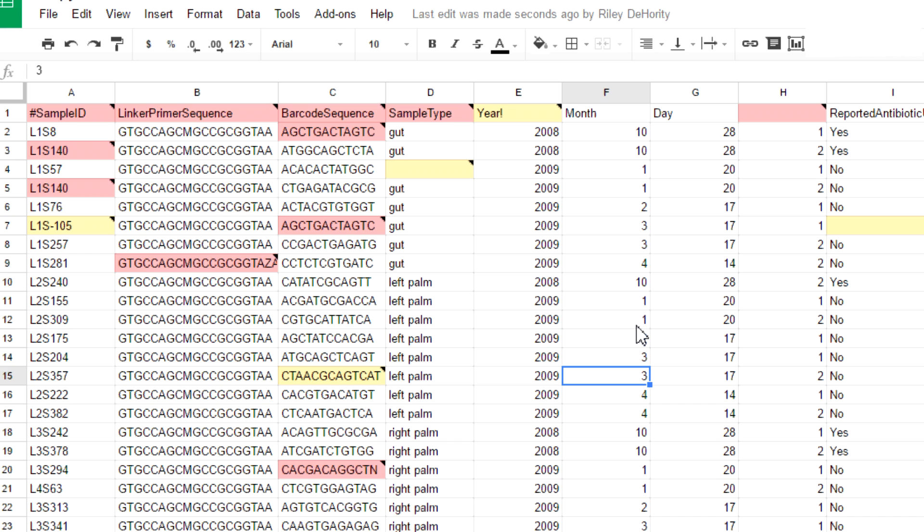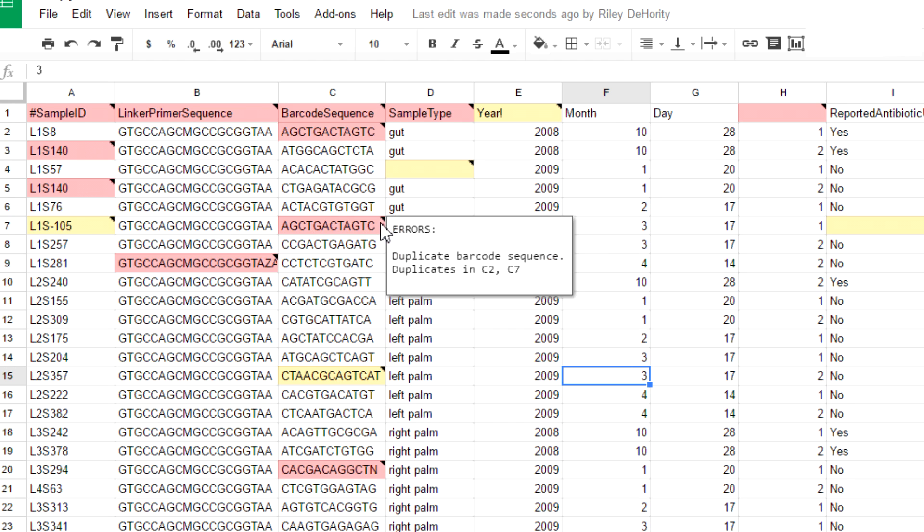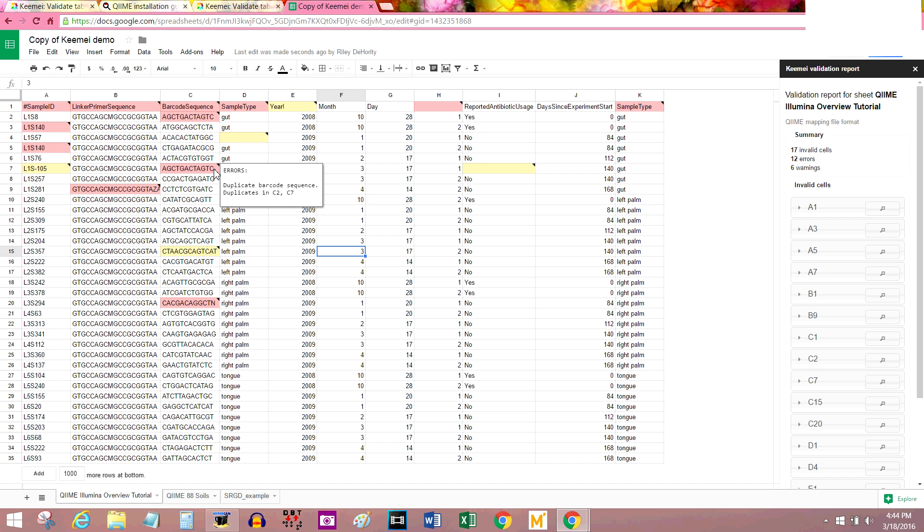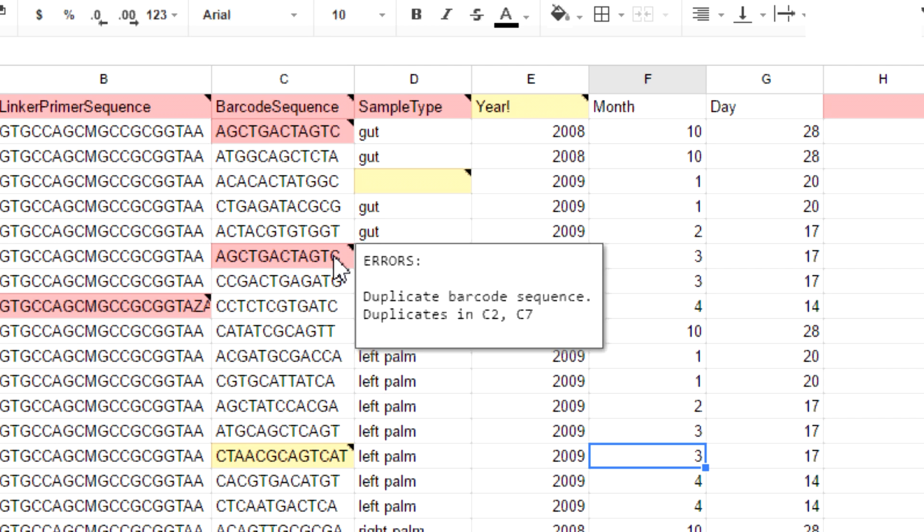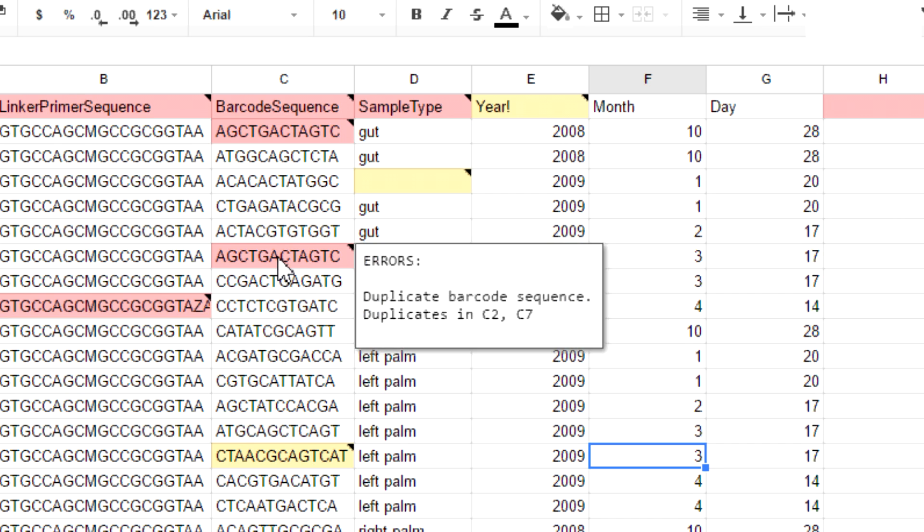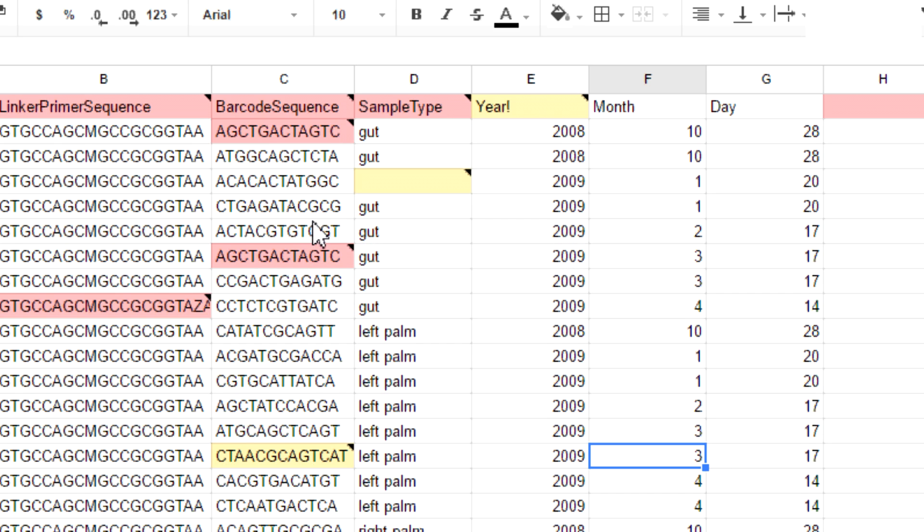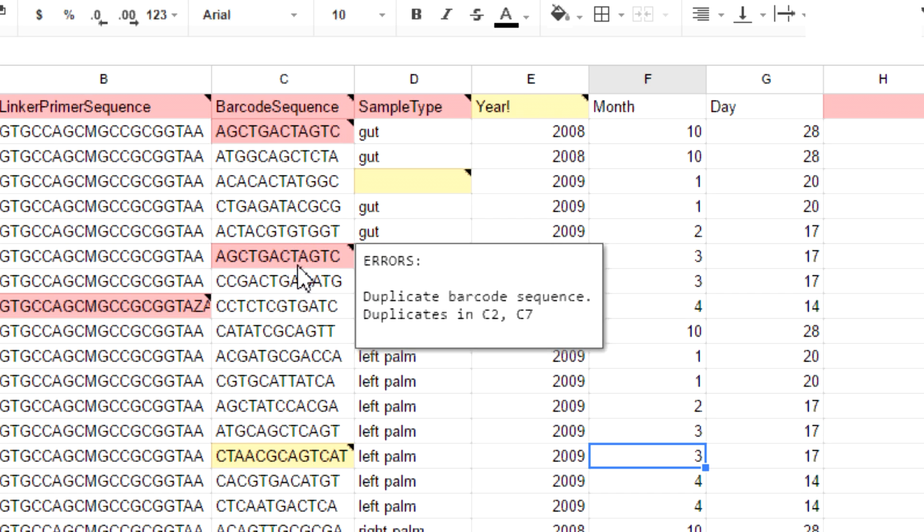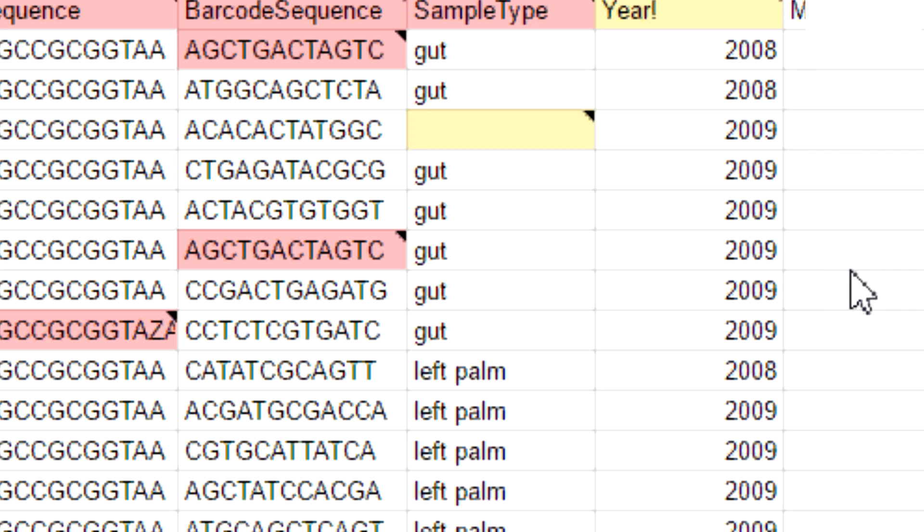This would be a good time to mention one of the biggest caveats with using this software. You cannot have colors in your cells and you also should avoid using notes. If you have notes and background colors in your original sheet, they will get deleted. They will be erased. They will be no more once you run this add-on. So make sure to have that information saved somewhere else if you're planning on using this.